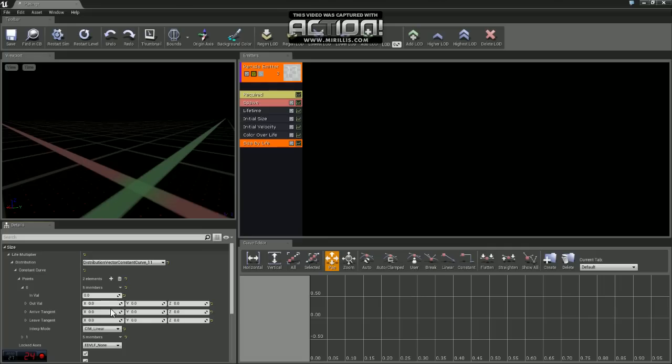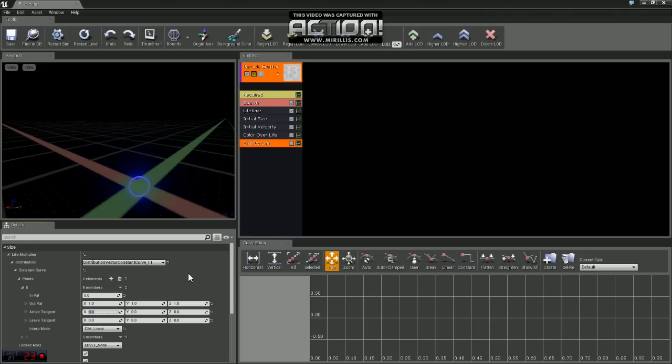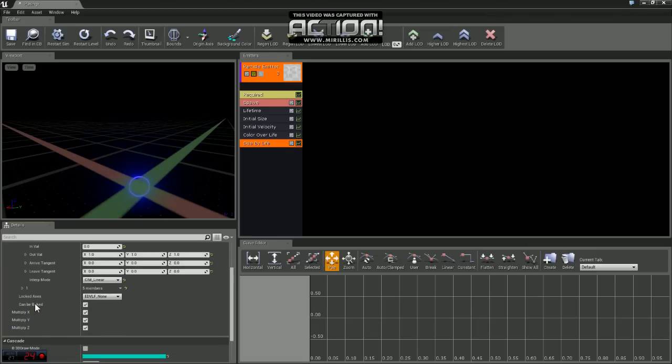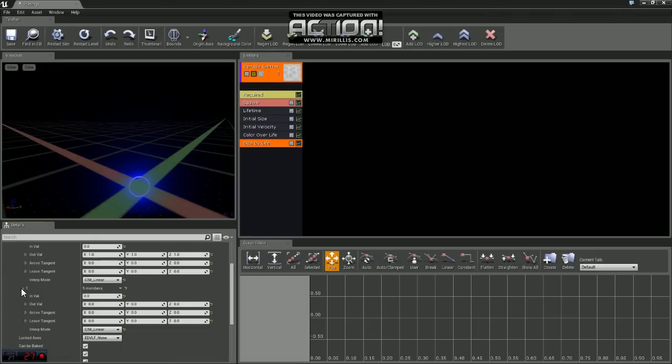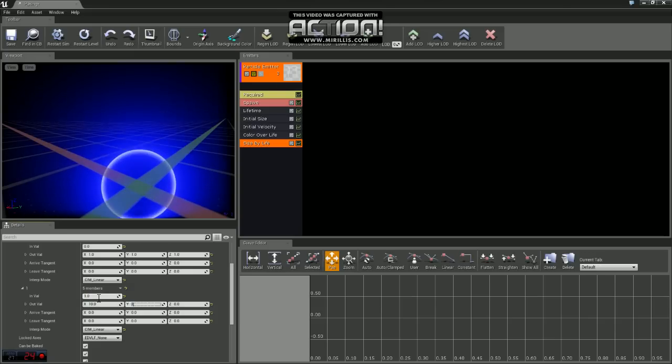0.0, our in value is going to be set to 0 and our out value, we're going to set that to 1 for X, 1 for Y, 1 for Z. Now if we come down to 0.2, our in value is going to be set to 1. And we're going to set X, Y, and Z all to 10.